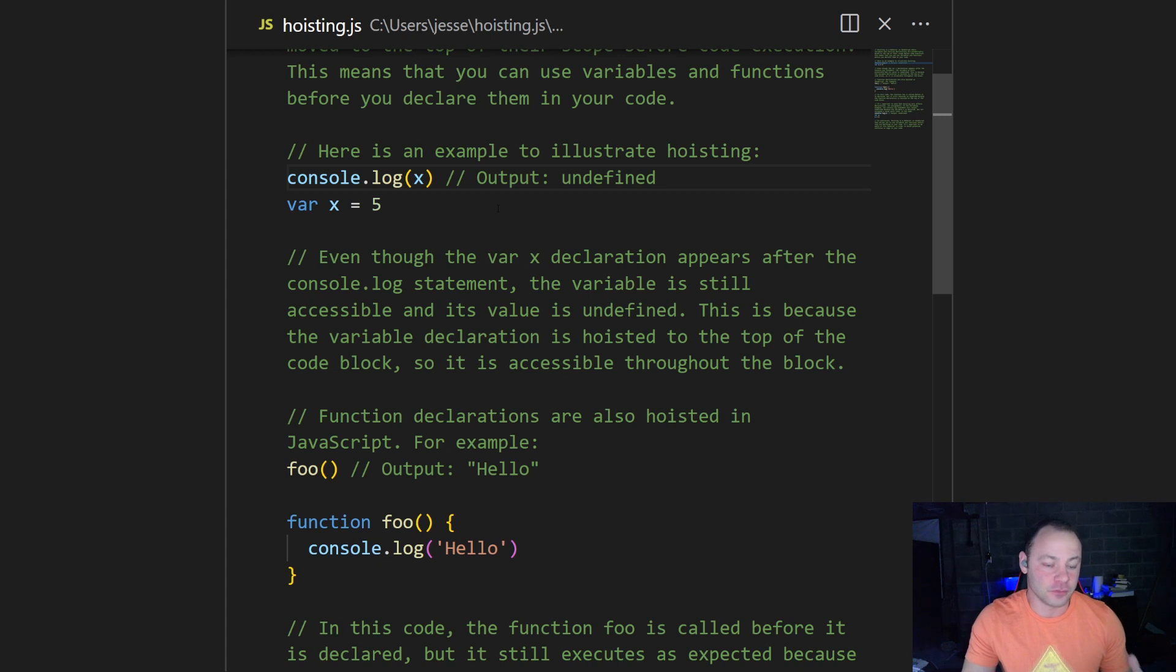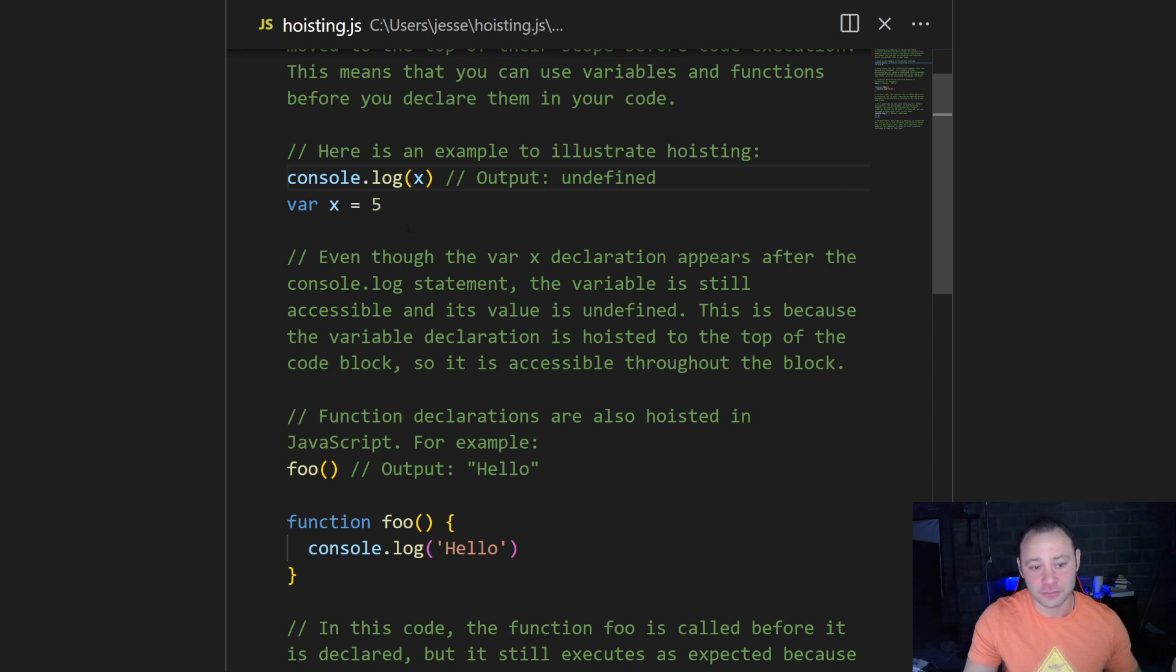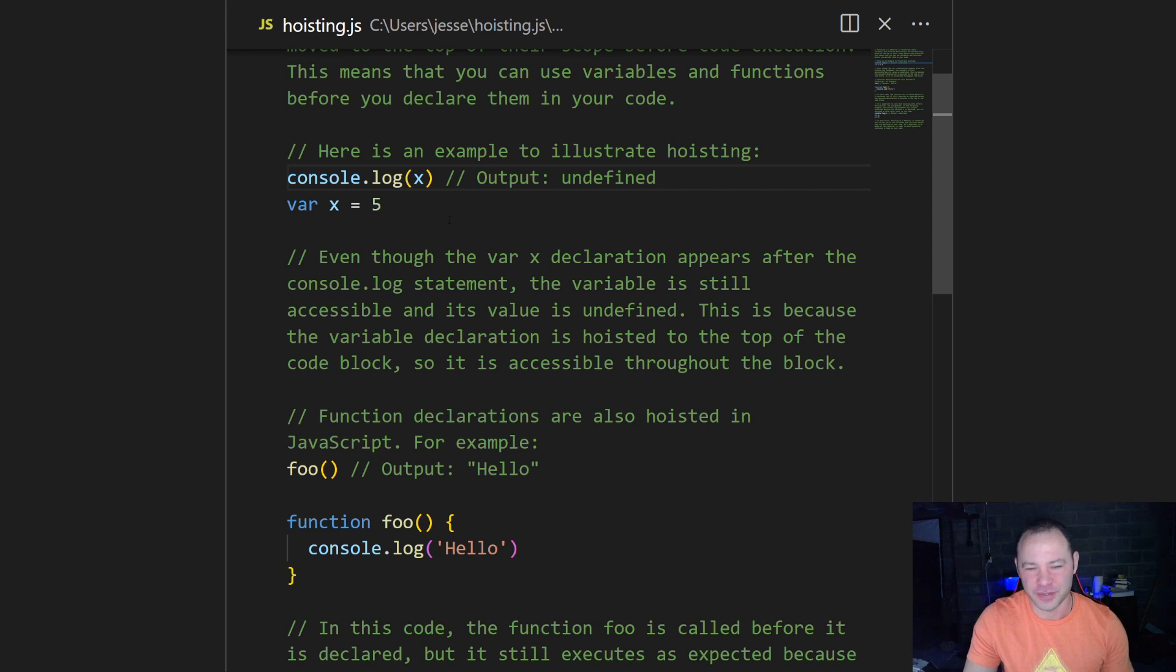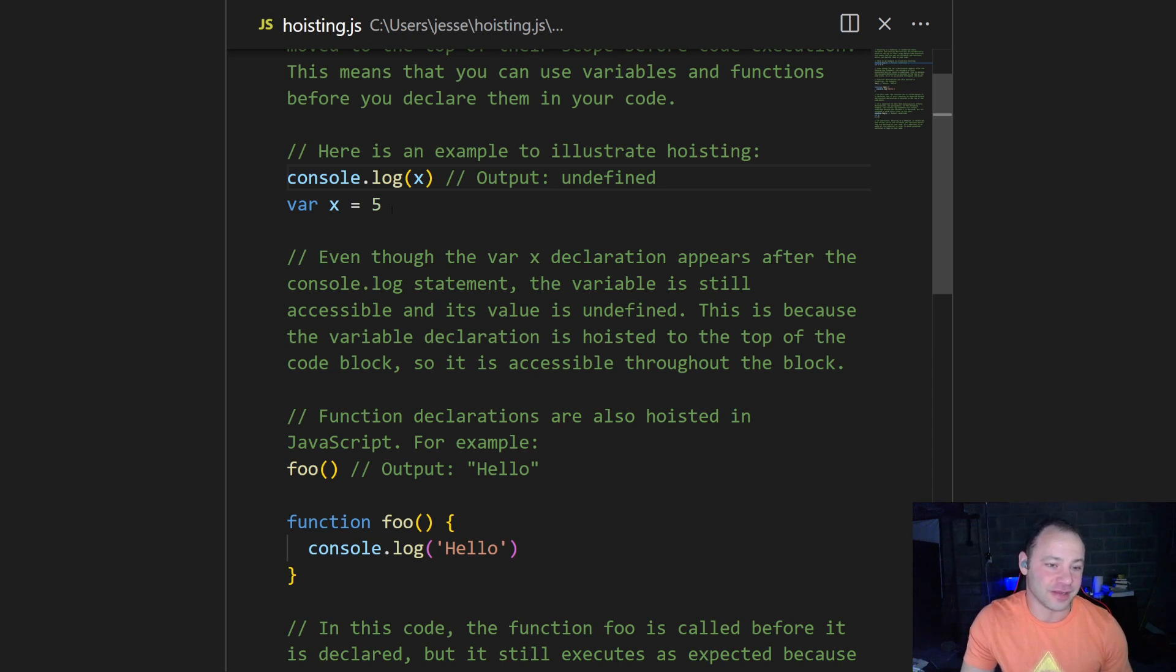So why is it just undefined? So it's not an error, but it's saying, yes, this variable has been declared, but it hasn't been assigned yet. We assign it later. So that's important to keep in mind. It won't throw an error, but the assignment itself hasn't happened yet in the code.